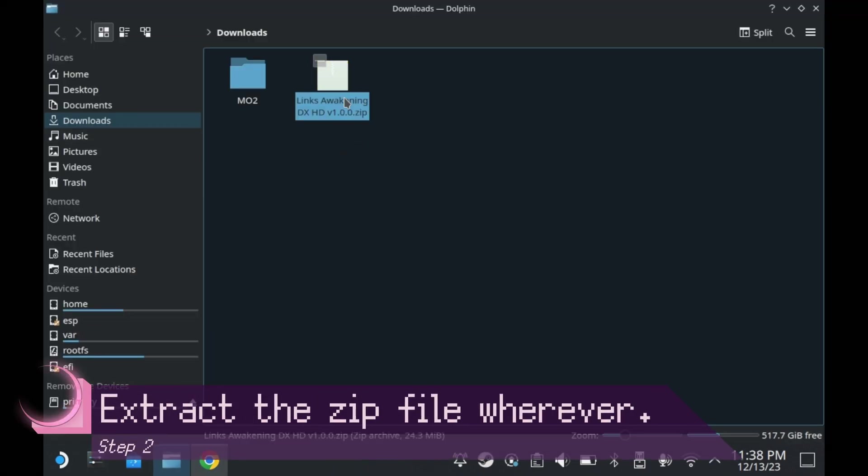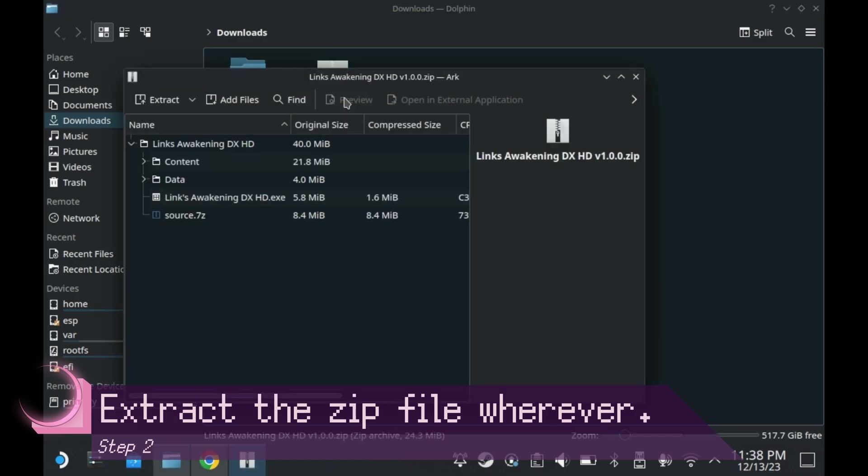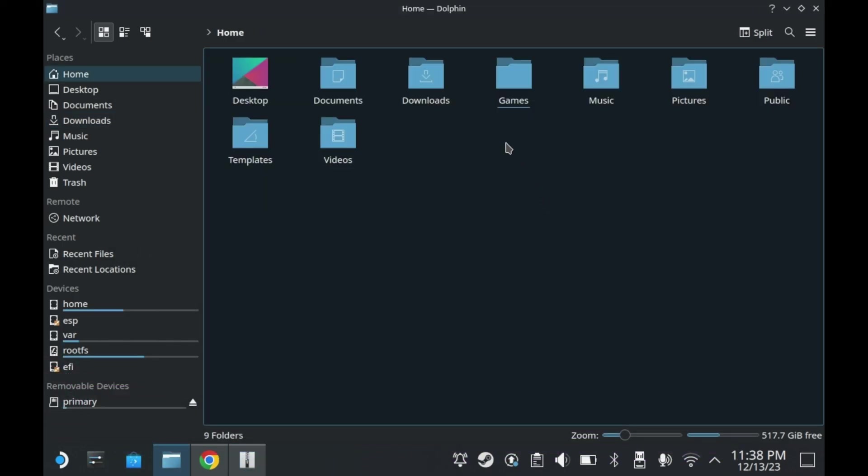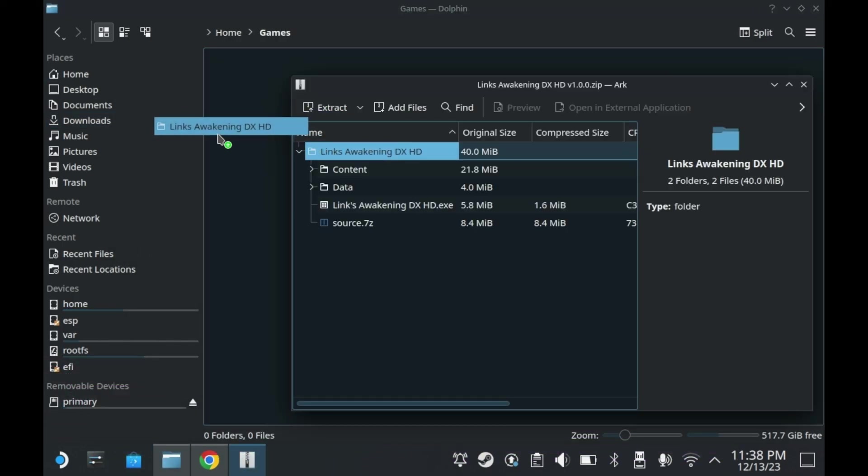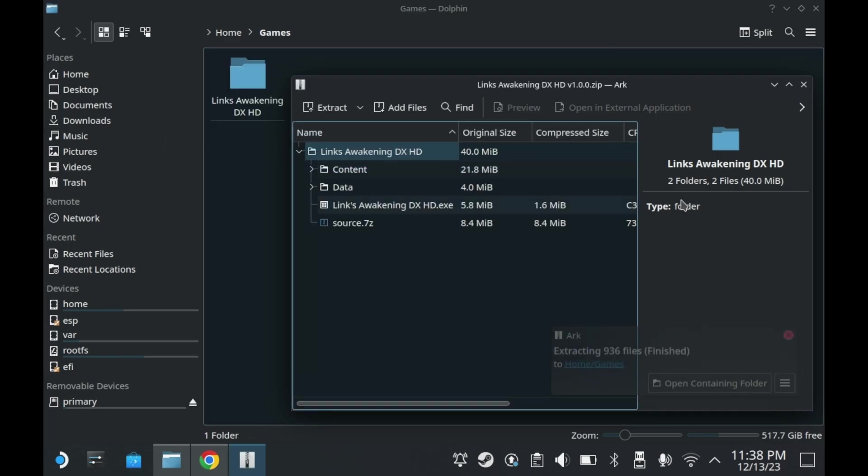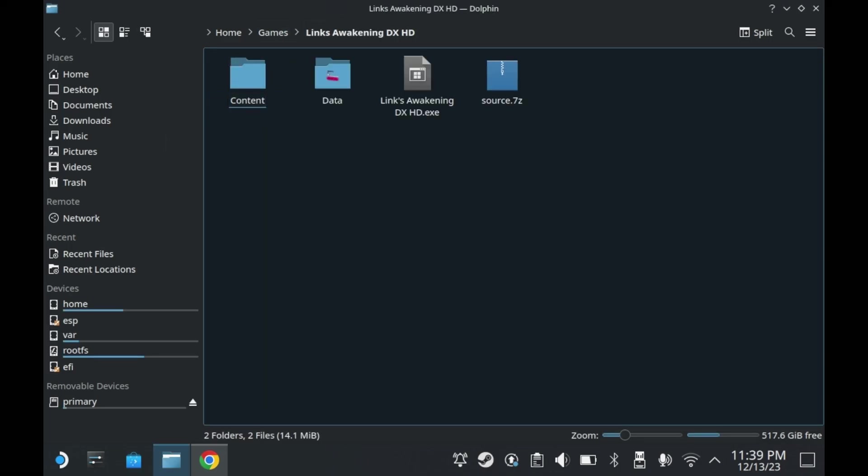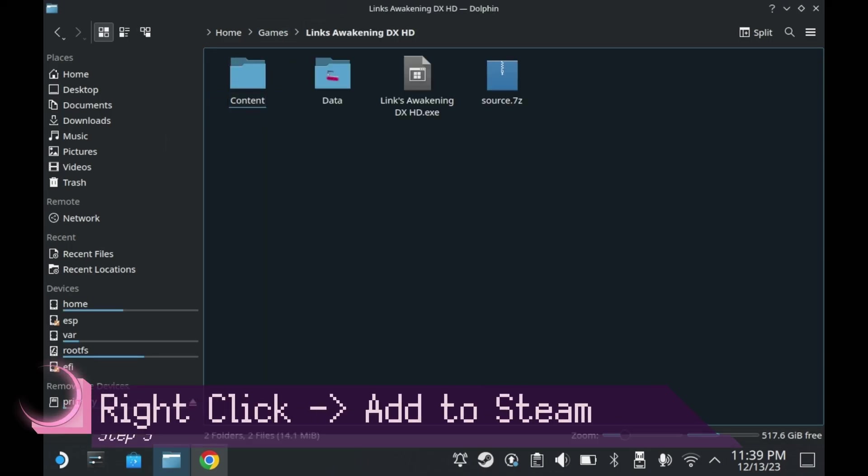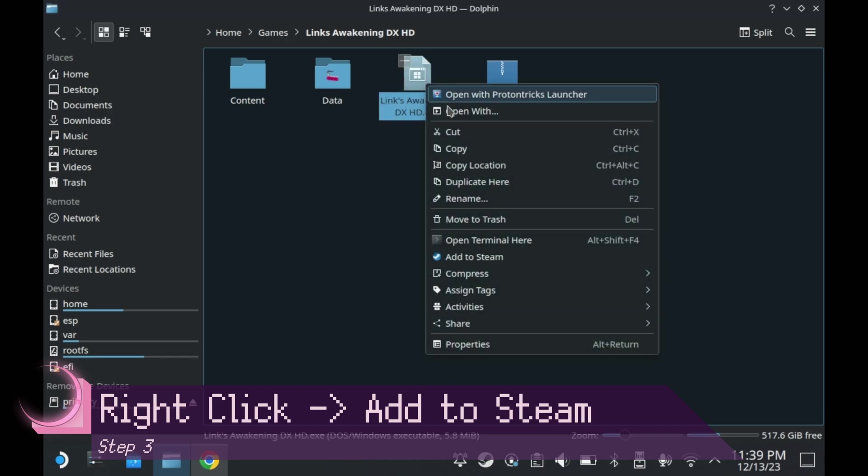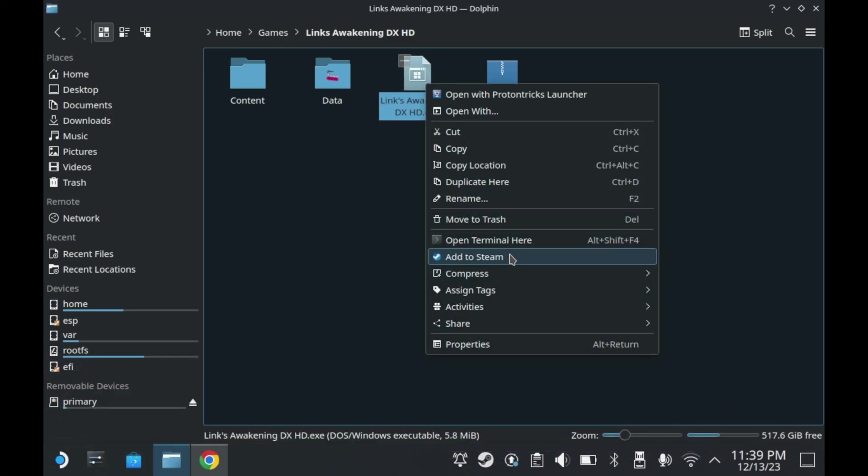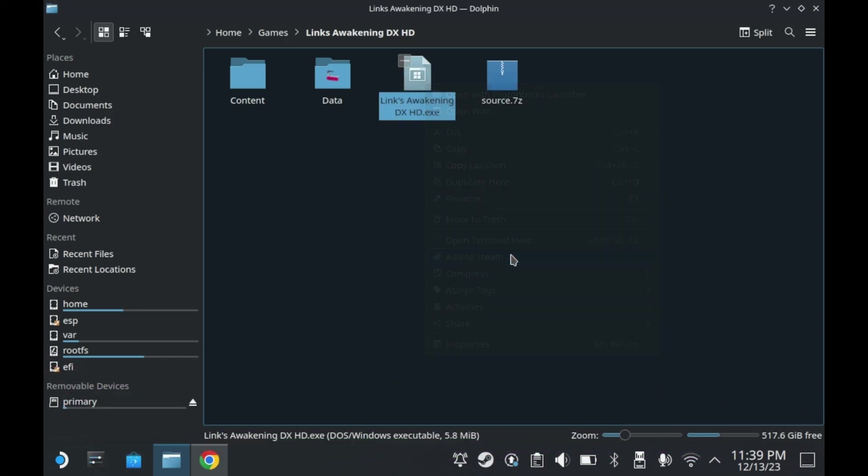For the purposes of this video, Link's Awakening Deluxe HD is on my SSD, but this tutorial will work the exact same if it was on your SD card. You'll then want to go into the game directory, right click the game's executable file, and press Add to Steam. This will add the game to your Steam library.